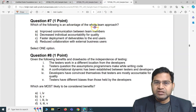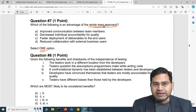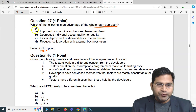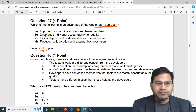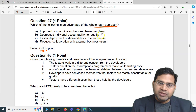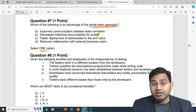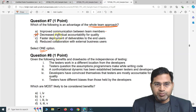Moving to question number seven: which of the following is an advantage of the whole team approach? Again, a simple question — just one option to select. This is a theoretical question. Going through the options: 'improved communication between team members' — looks good, we'll note that. 'Decreased individual accountability for quality' — that's one option we see, but let's evaluate it.